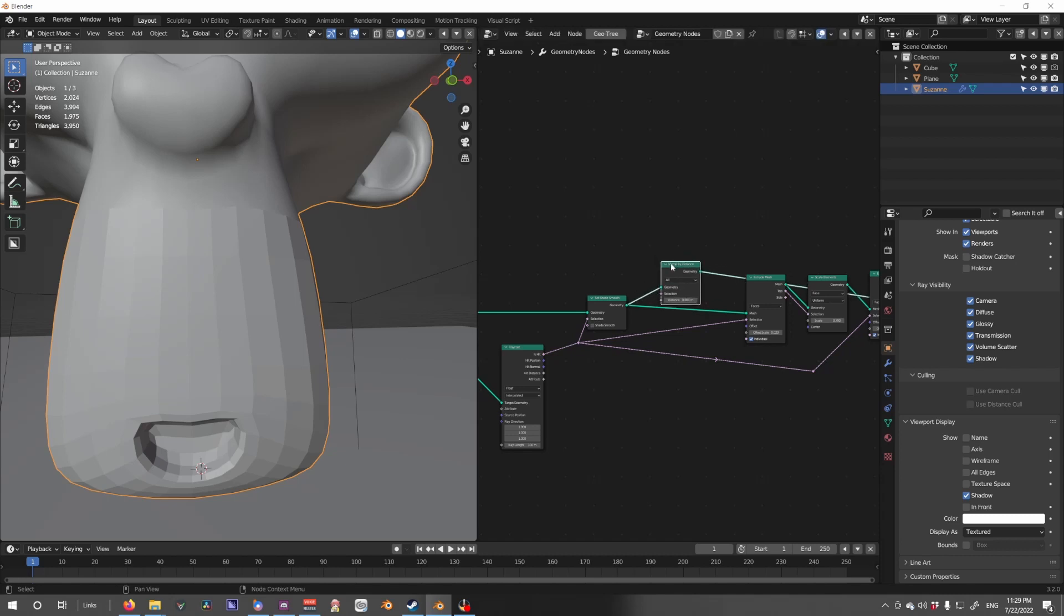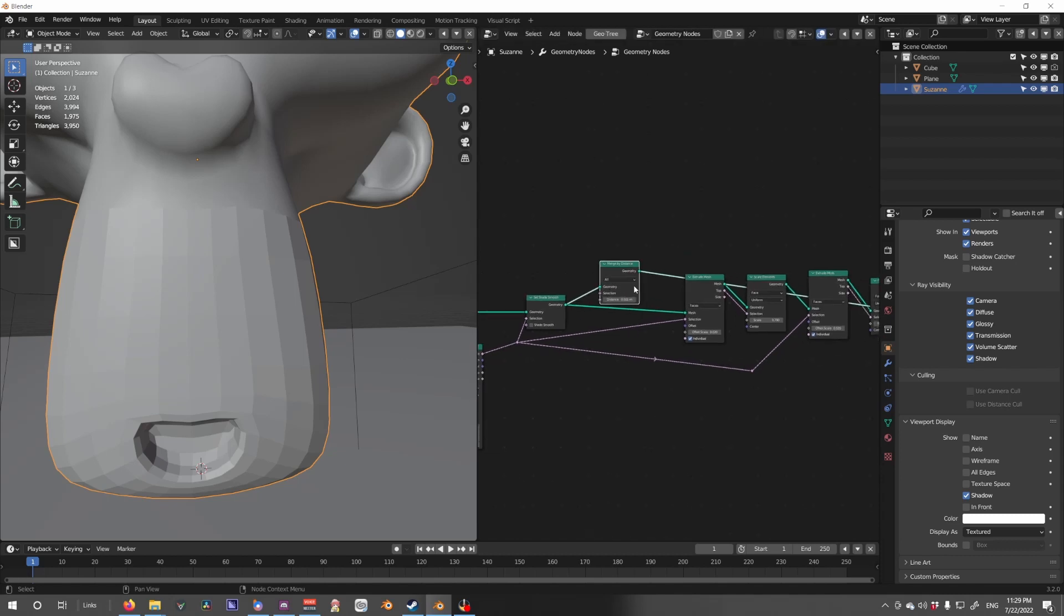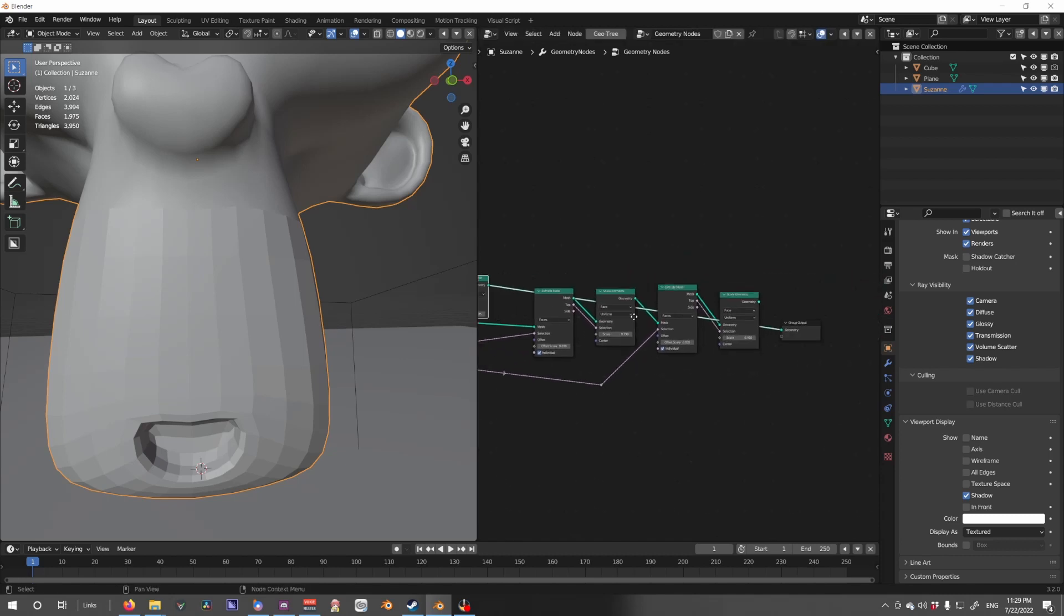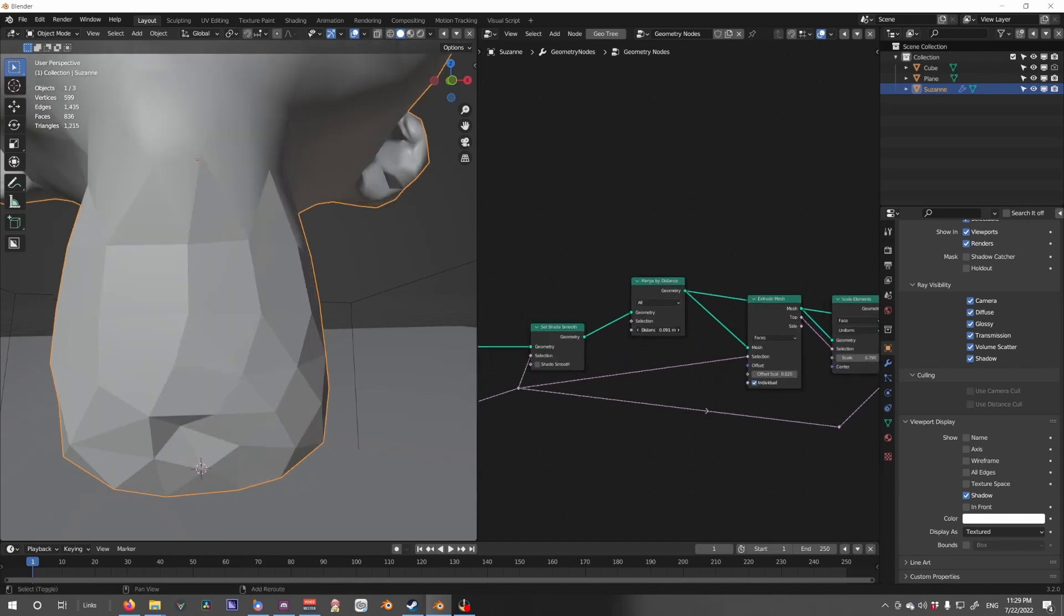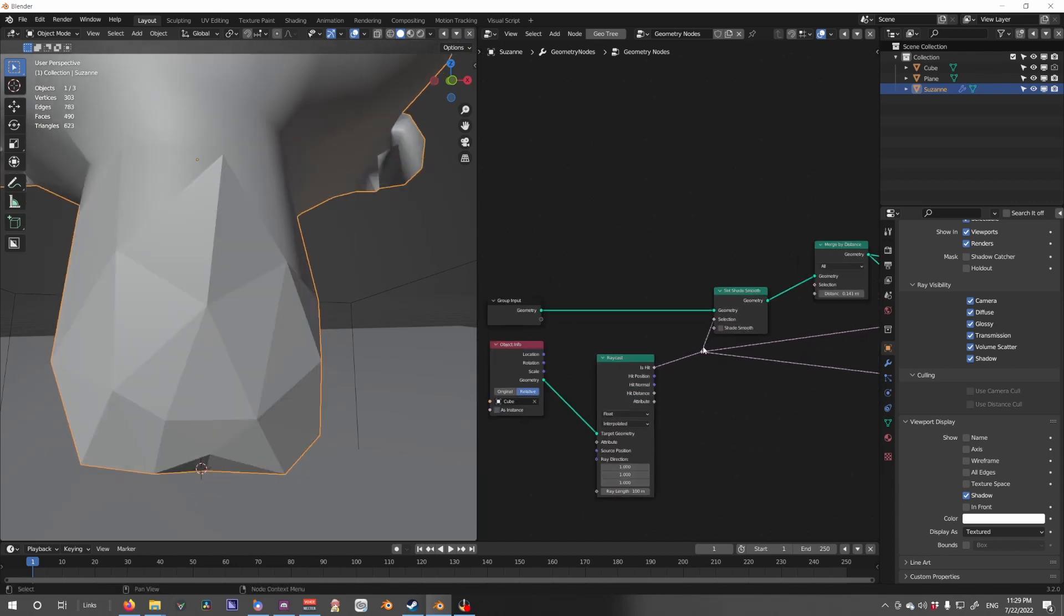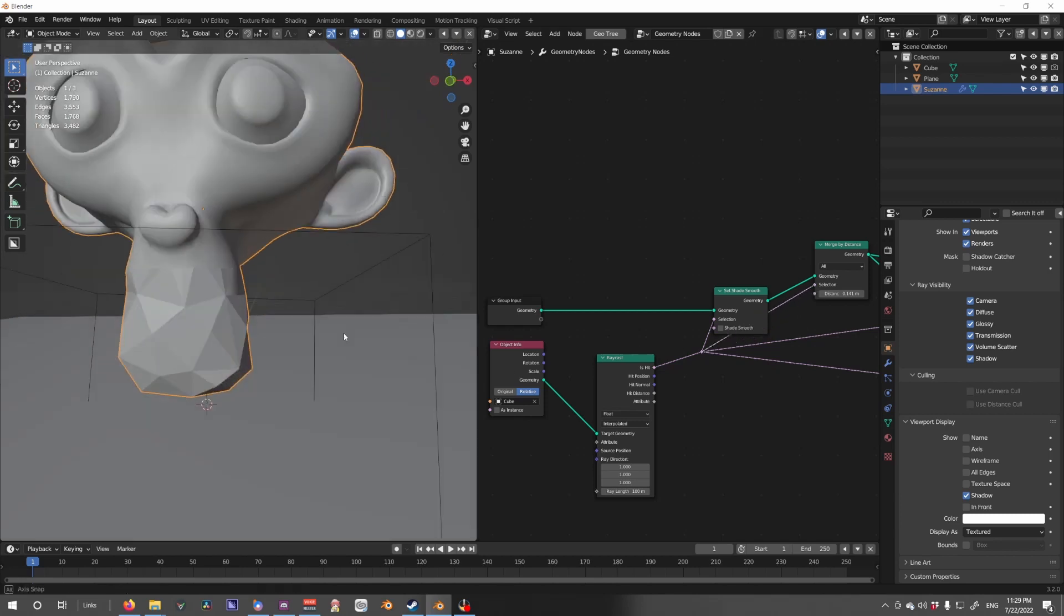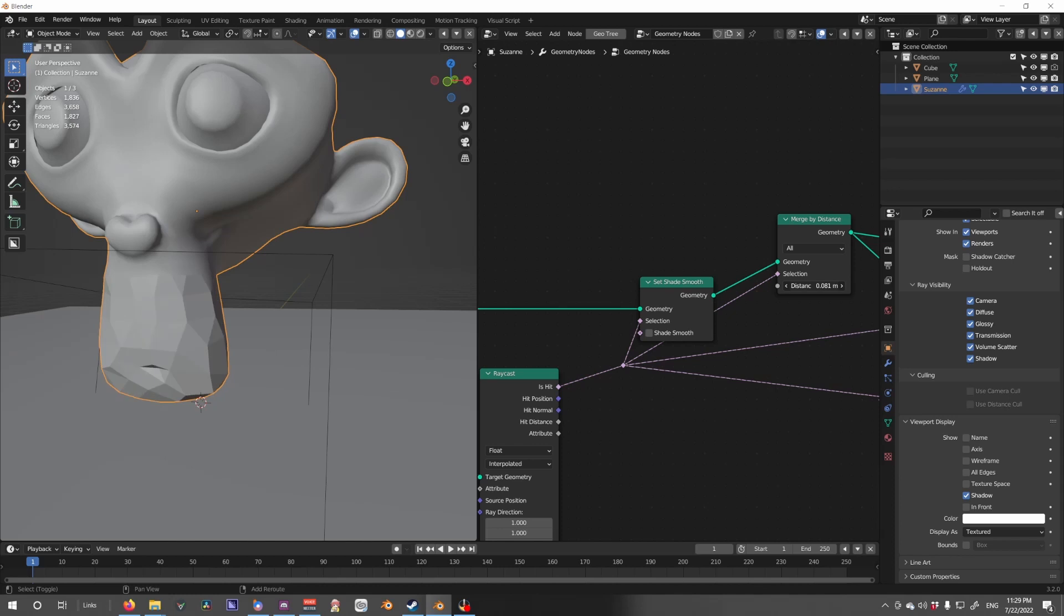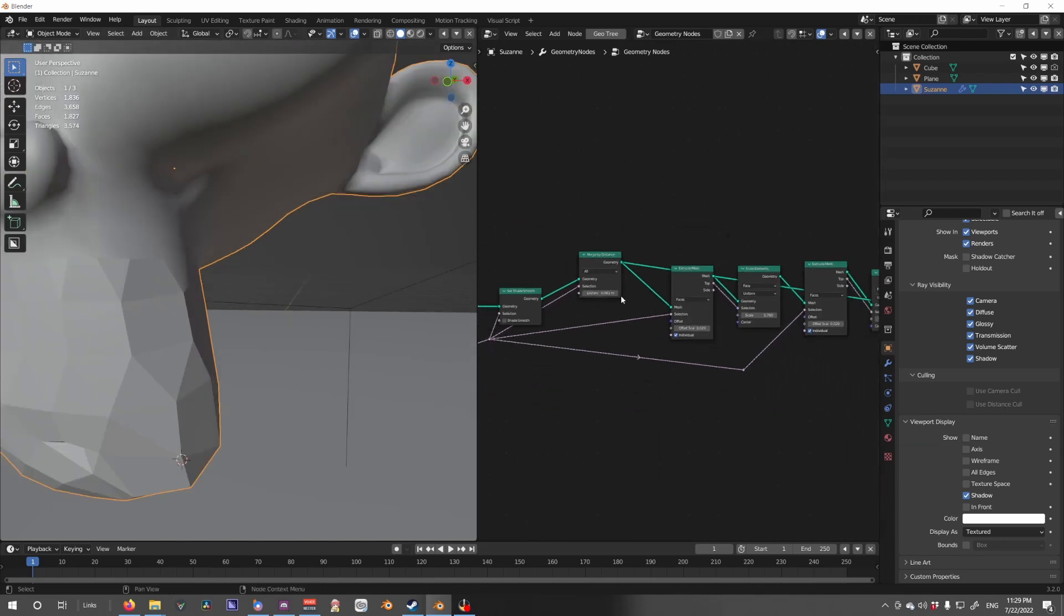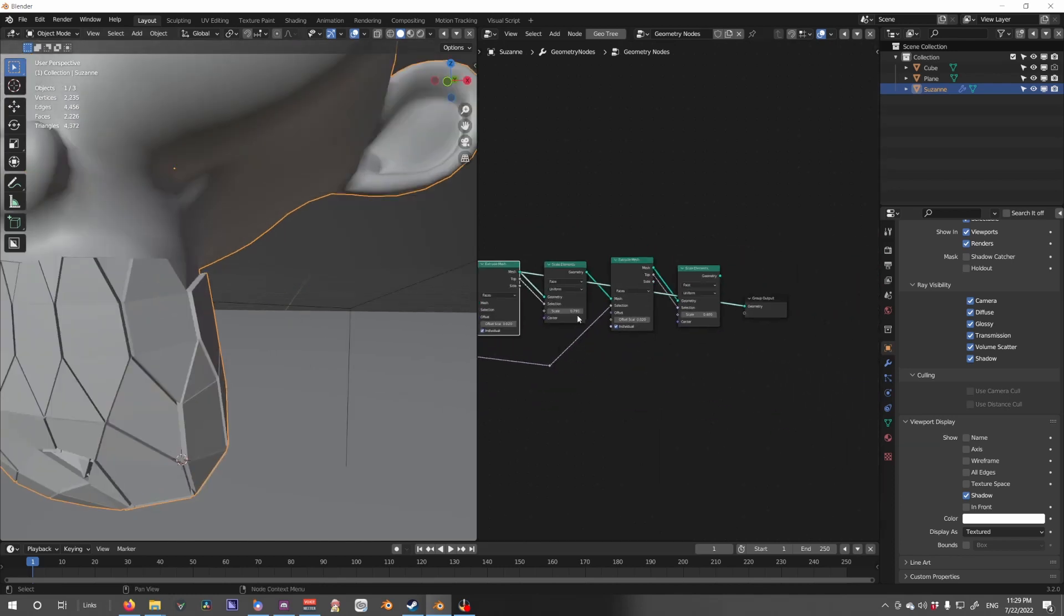Then we are going to add that into our node system, connect it up, and increase that. Let's pick our selection so that only that portion gets merged, and this is going to create a bit of chaos.